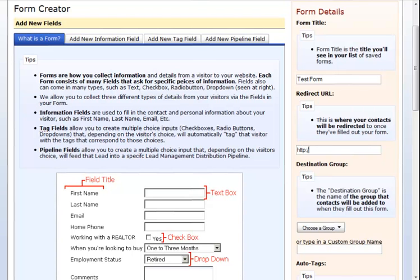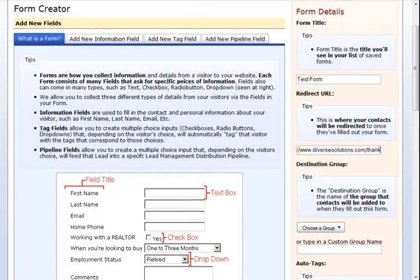Then, you are going to choose a redirect URL. This is where once your contact submits their information, they will be taken to on your website. Most people use a thank you page saying something to the effect of, thank you for requesting more information, I'll be in contact with you shortly.